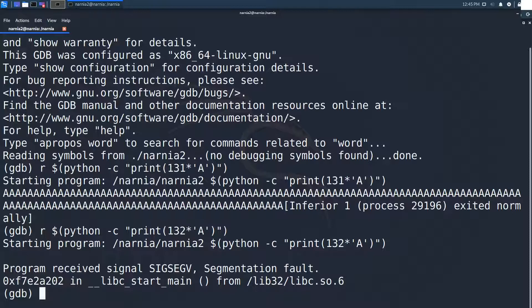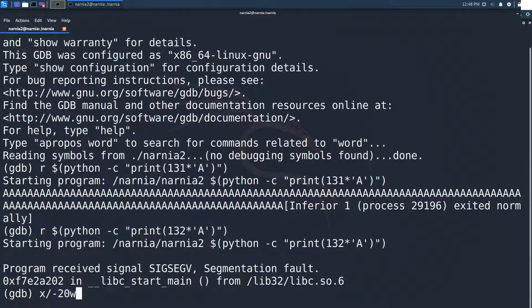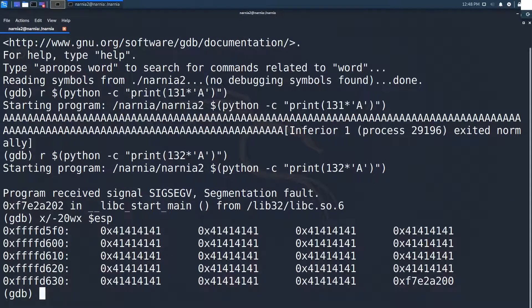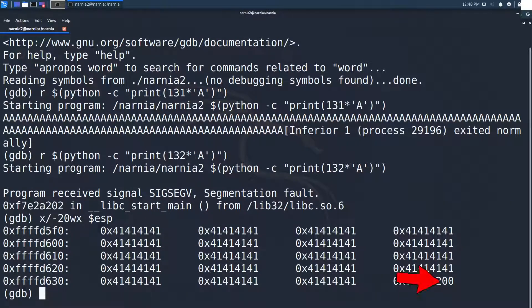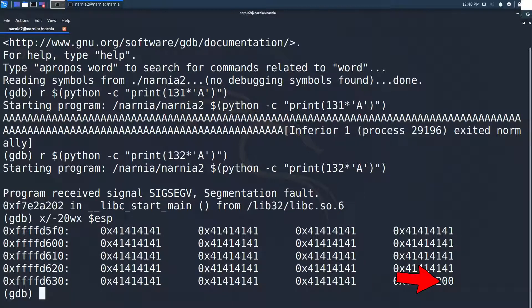And the program segfaults in libc start main. We can inspect 20 words before ESP and see a lot of a's or 41's in hex. Then we can see the null byte in the bottom right corner. It seems that it overrode something important.